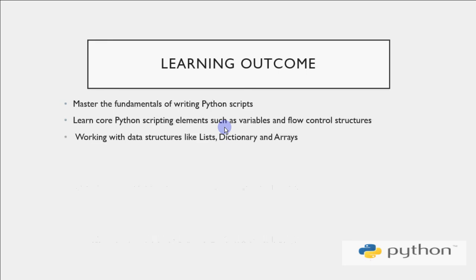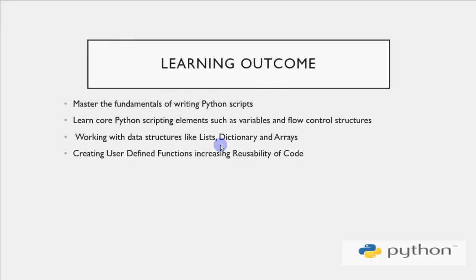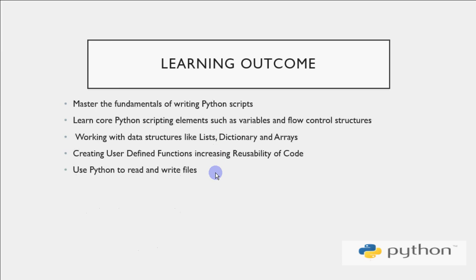Then working with data structures like lists, dictionaries, and arrays. We have these in other languages, but Python provides a much easier way to work with them - it's very flexible and easy to use. You can create your own functions that can be called at any place, so your code reusability increases because you write the code once and use it many places. If you're new to programming and haven't heard these terms, you might find it difficult to understand right now. But if you have knowledge of another programming language, you'll understand terms like data structures and user-defined functions.